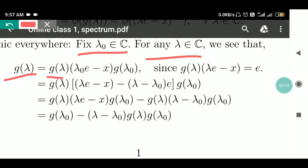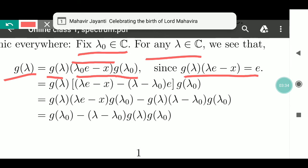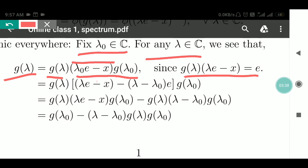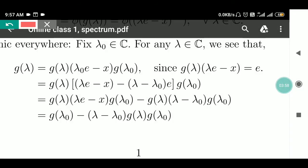G(λ) can be written as G(λ)(λ₀e − X)G(λ₀), since G(λ₀) is the inverse of λ₀e − X, which gives identity. Now λe − X can be written as (λe − X₀) − (λ − λ₀)e, so λ and λ cancel, leaving λe − X₀. Multiplying through gives G(λ)(λe − X)G(λ₀) minus (λ − λ₀)G(λ)G(λ₀).